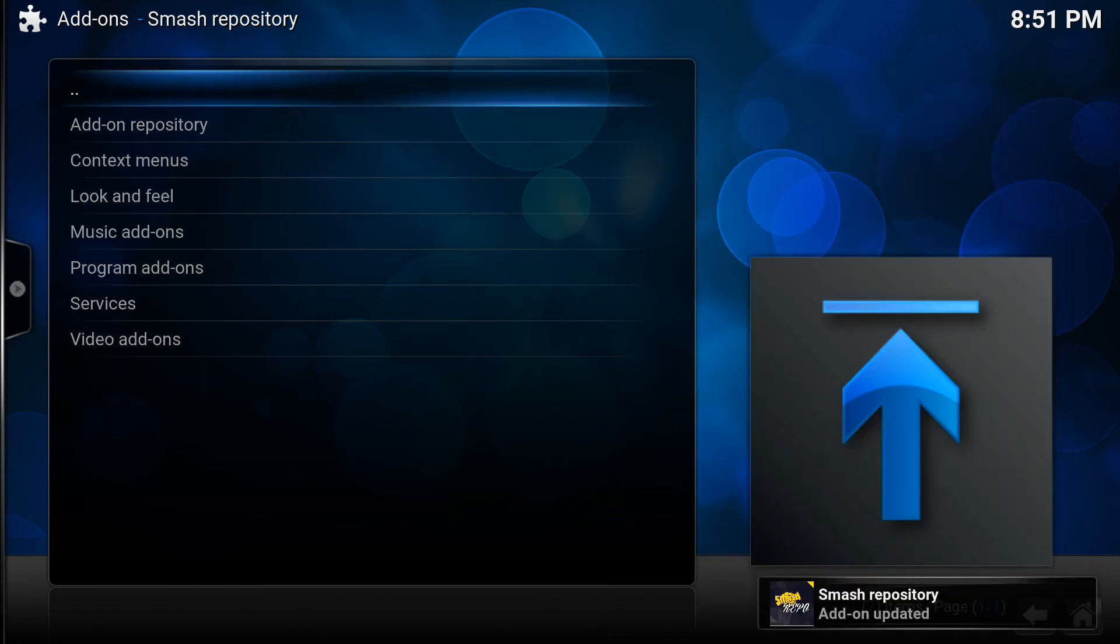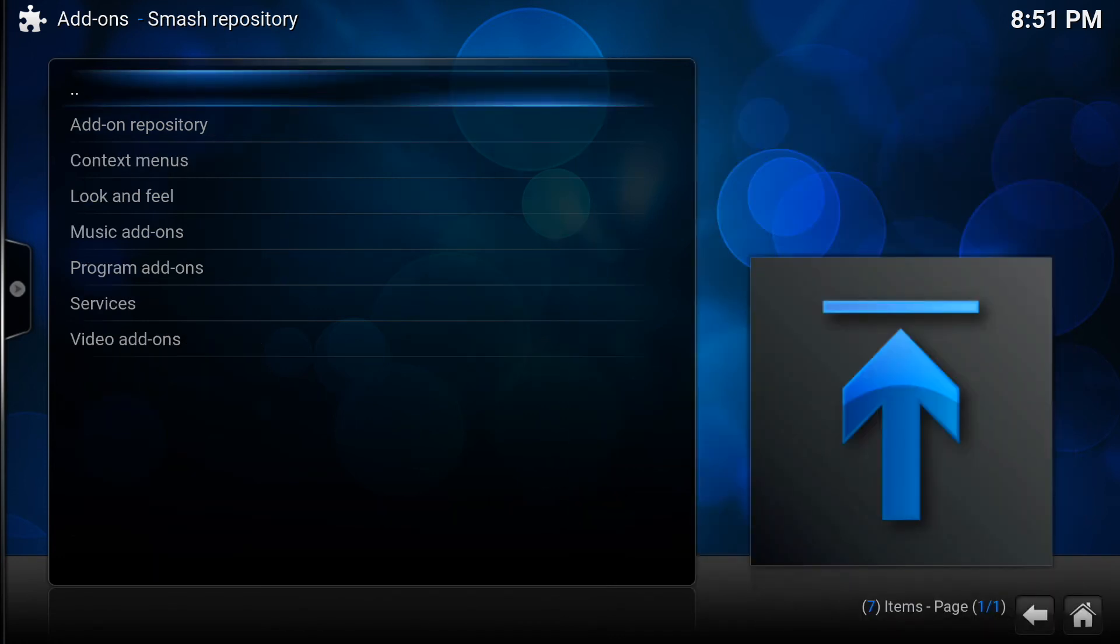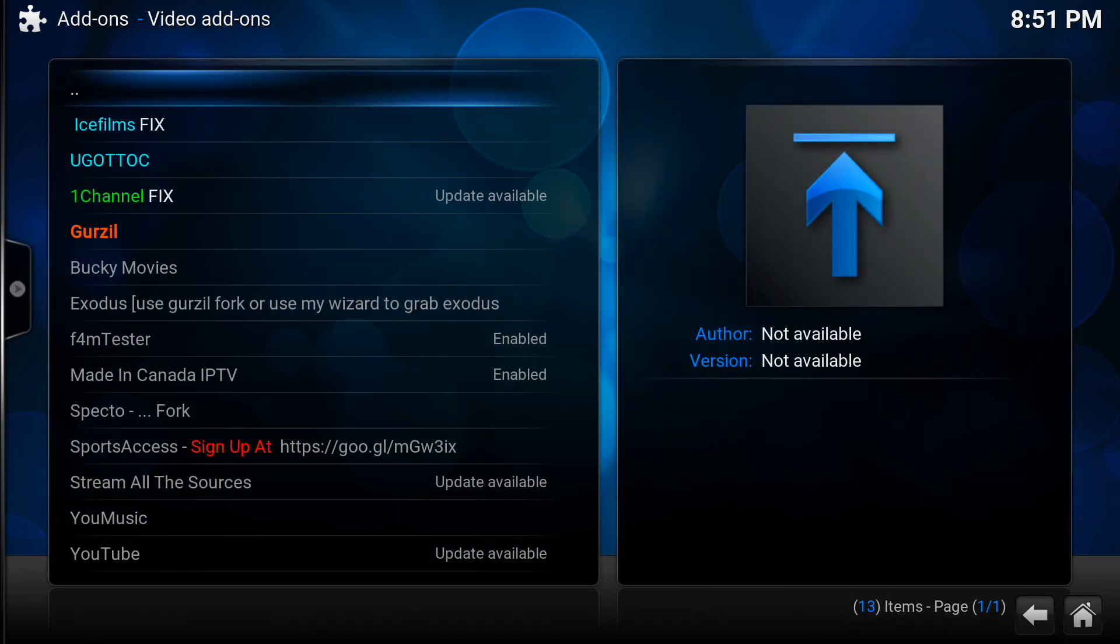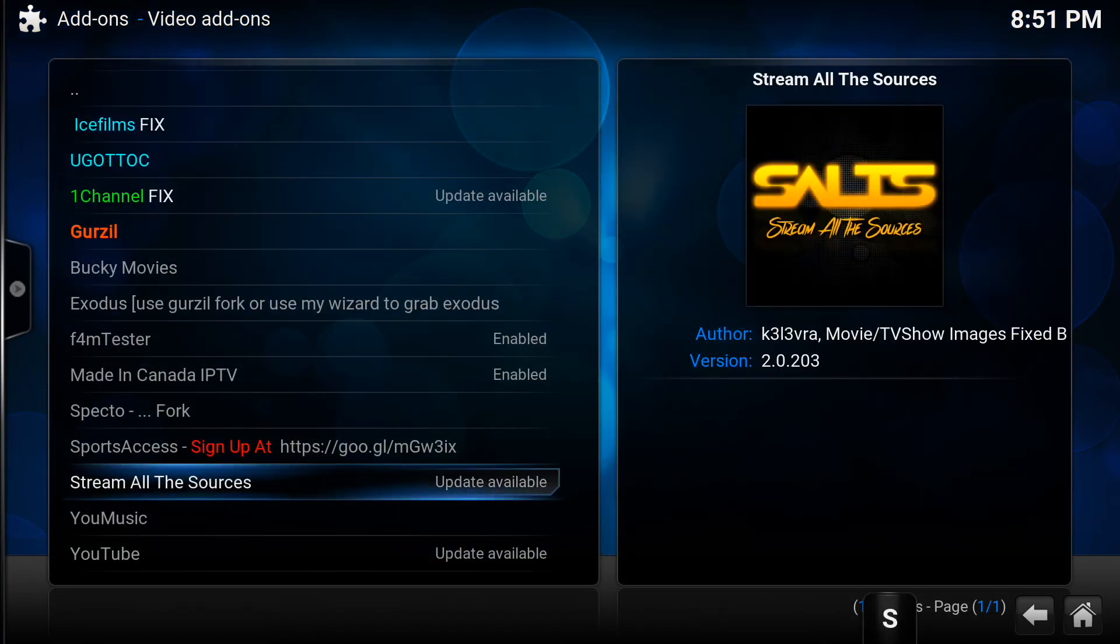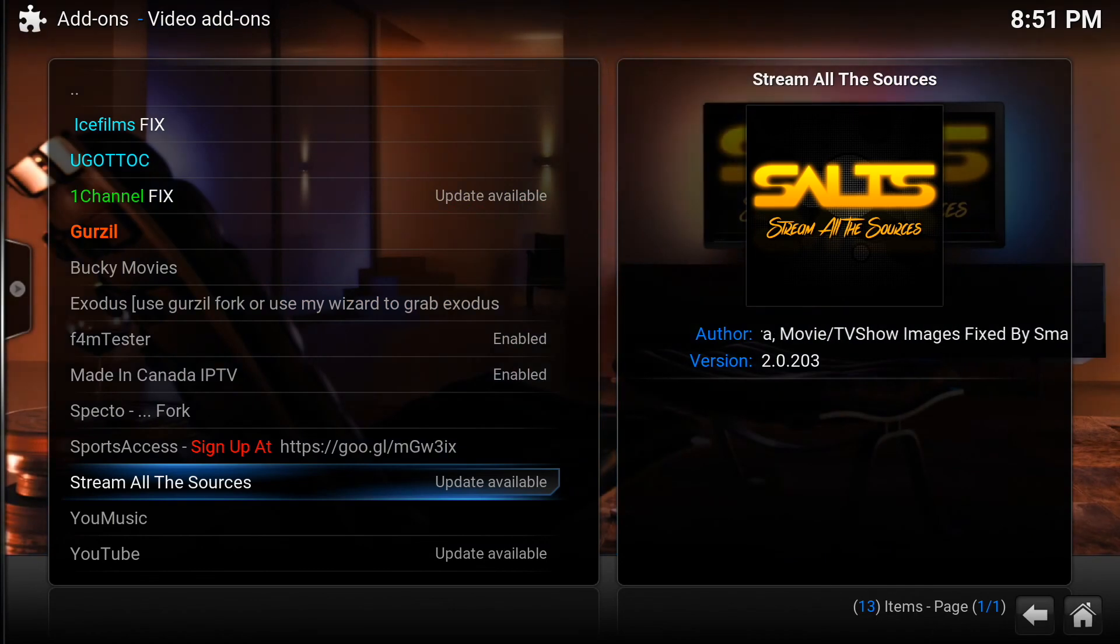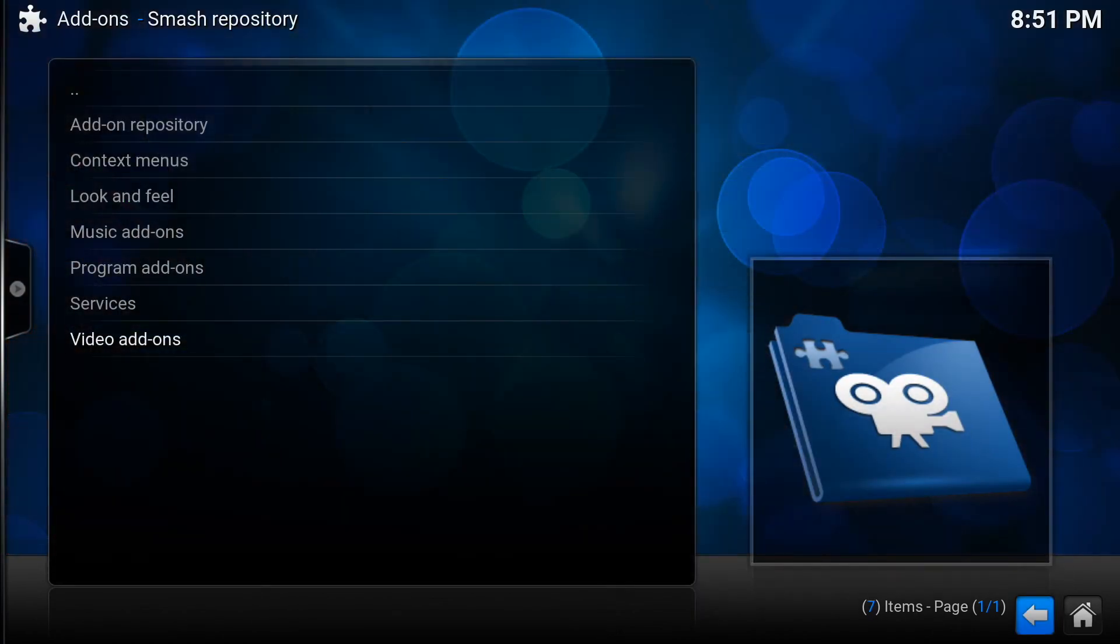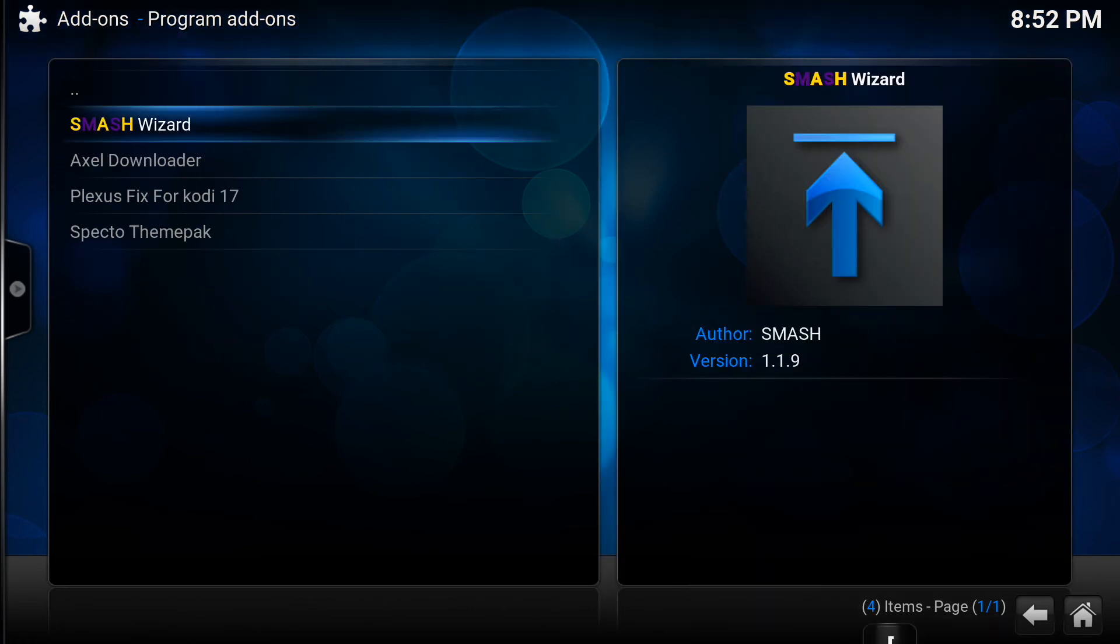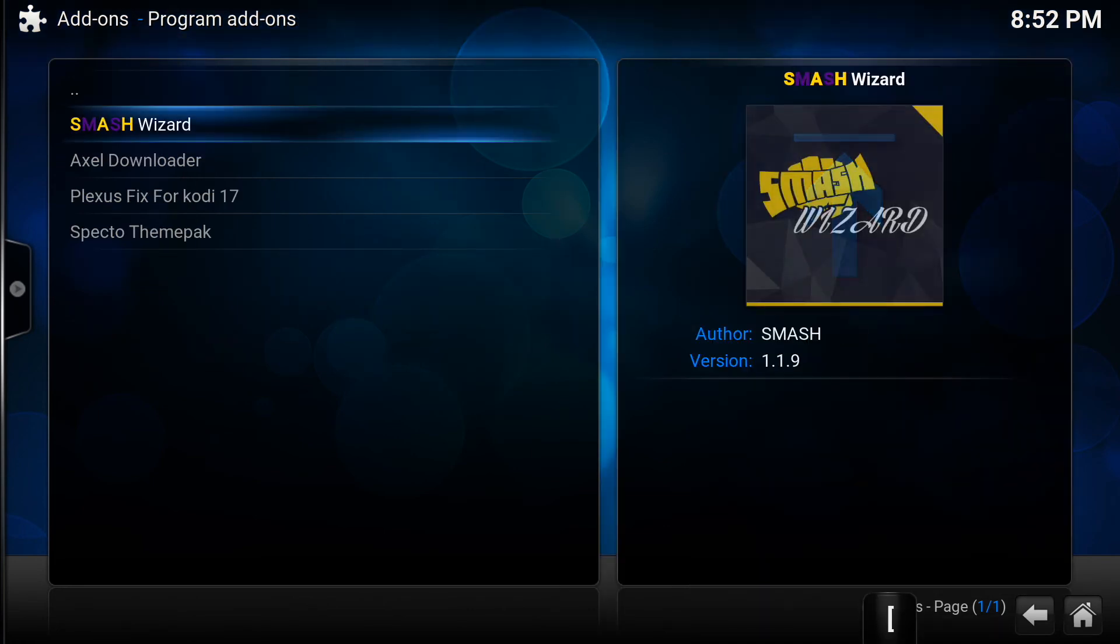Here we go inside of the Smash Repository. From here you can go into the video add-ons and download any of the video add-ons that are in the repo, or you could click on program add-ons and you can download everything using the Smash Wizard.